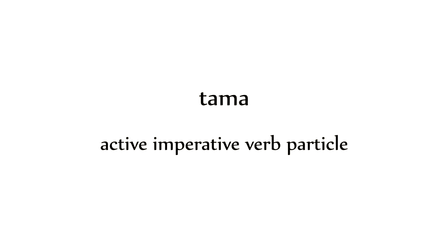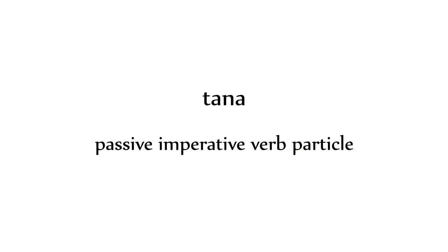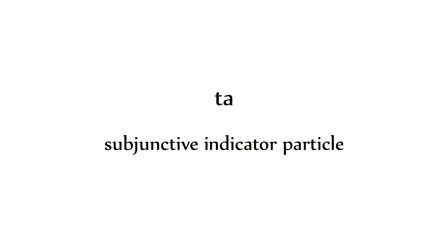Another kind of verb indicator are the imperative particles. Tama indicates active imperative, while Tana indicates passive imperative. For all these forms, we assume the indicative mood. That is, we assume that what we're talking about is factual, truthful, matter-of-factly so. To indicate otherwise, we need to use the subjunctive particle, ta.